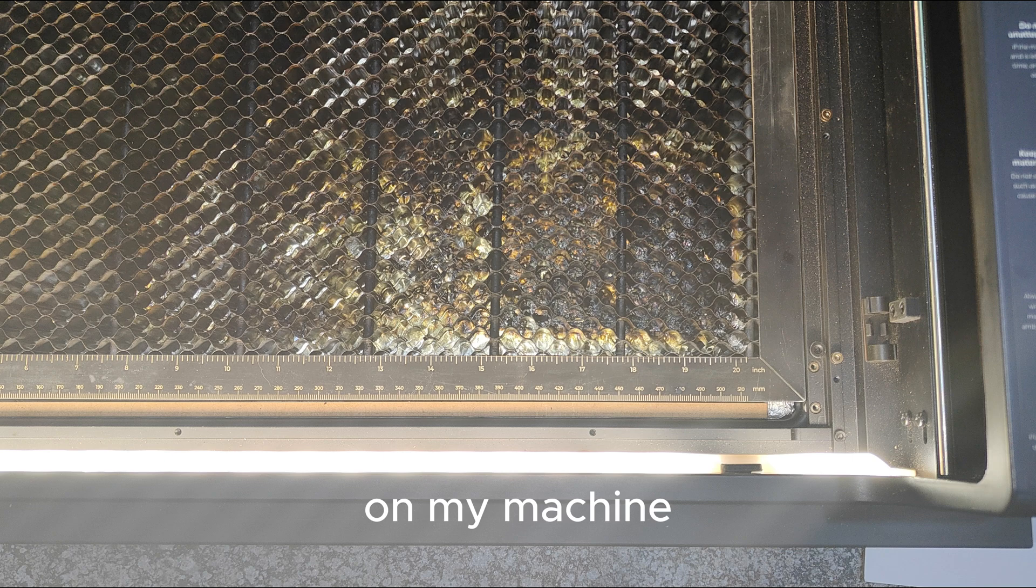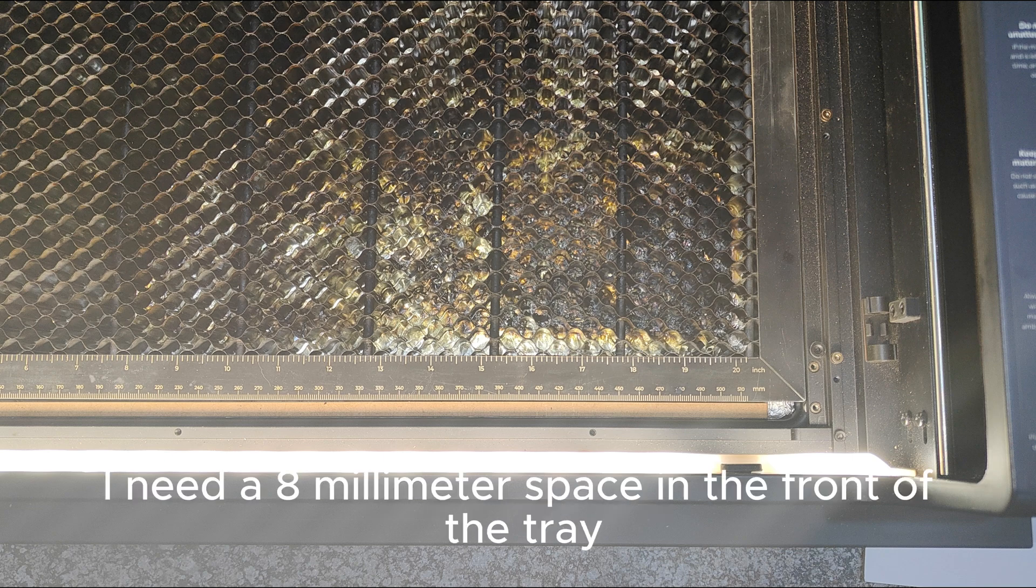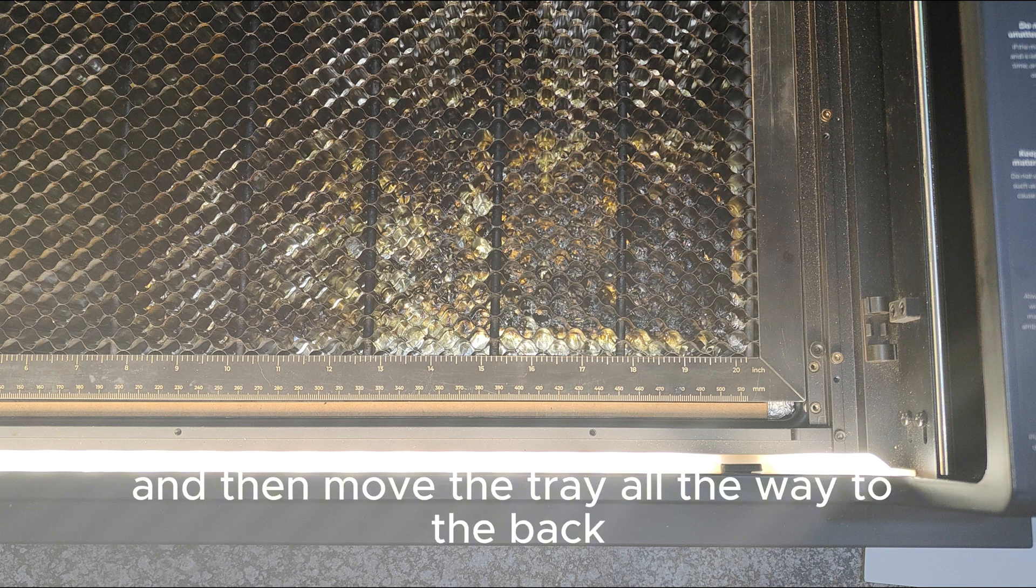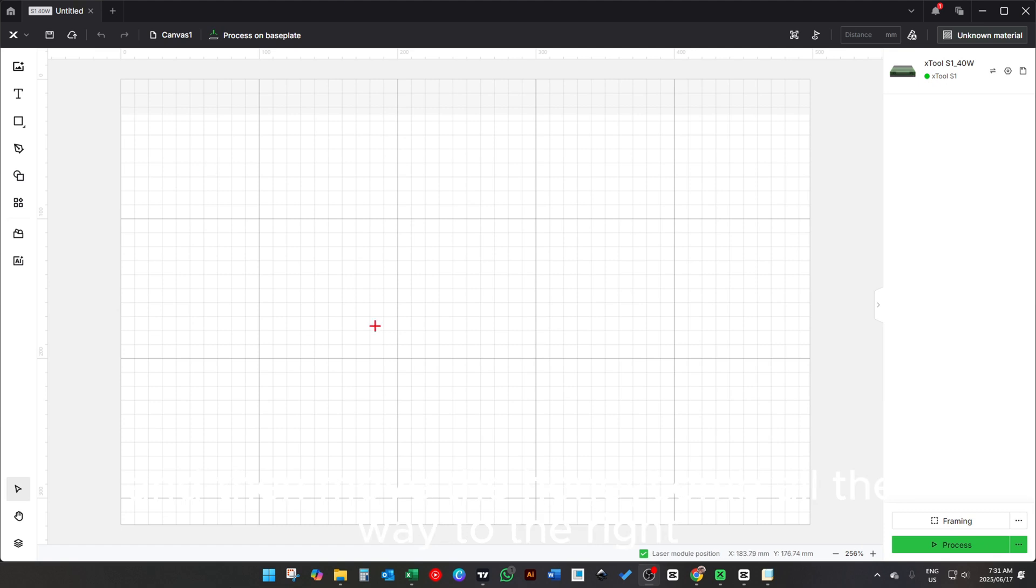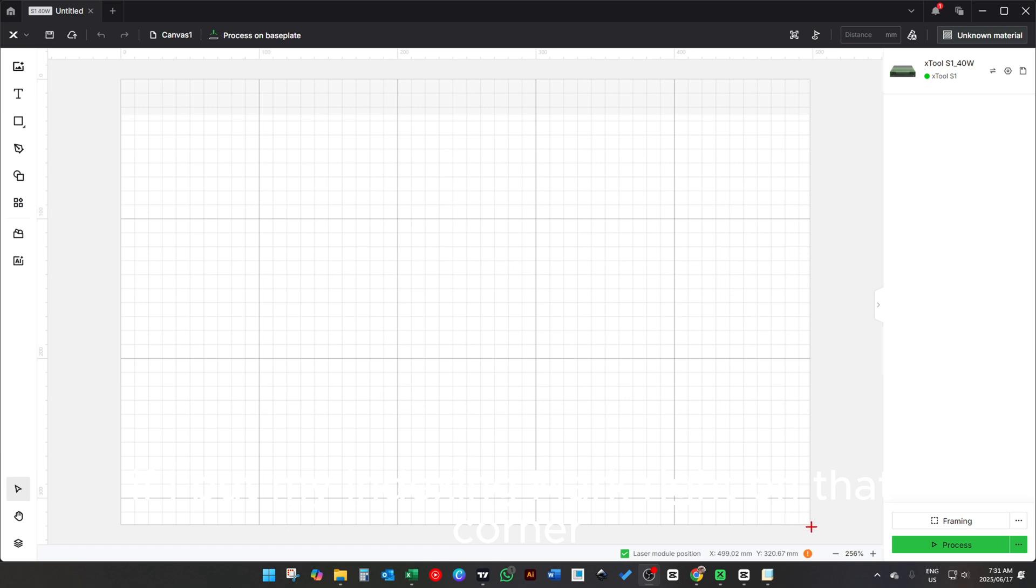On my machine I need an eight millimeter space in the front of the tray, and then move the tray all the way to the back and then move the honeycomb all the way to the right. This means if I put my indexing mark right on that corner, it will line up perfectly with my honeycomb.